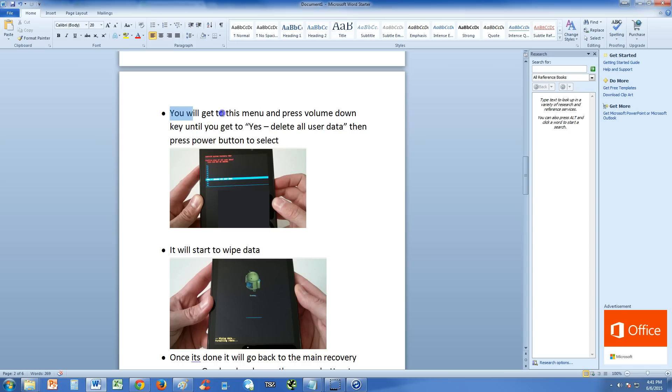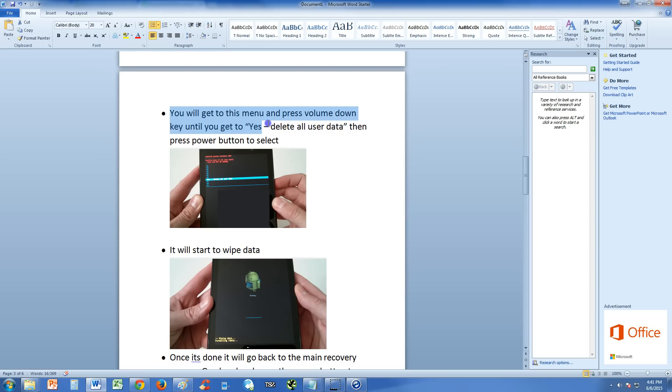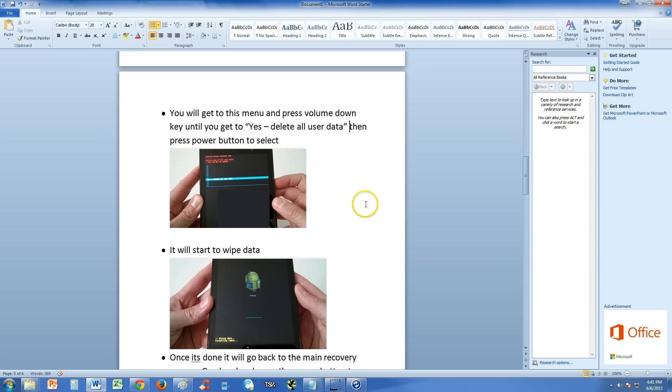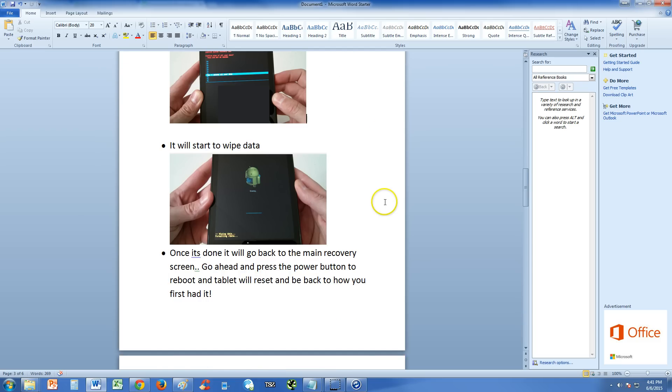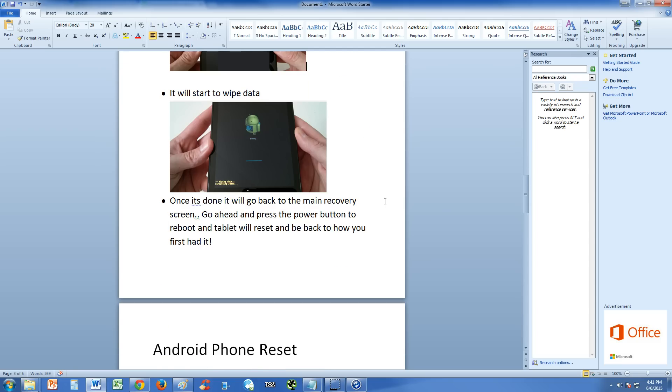You will get to this menu and press volume down key until you get to yes. So you're basically just scrolling down the list until you get to yes, delete all user data. Then press power button to select that selection. It'll start to wipe the data. And once it's done, it'll go to the main recovery screen. Go ahead and hit the power button again to reboot your tablet and it should be back to normal when you first got it out of the box from the store.